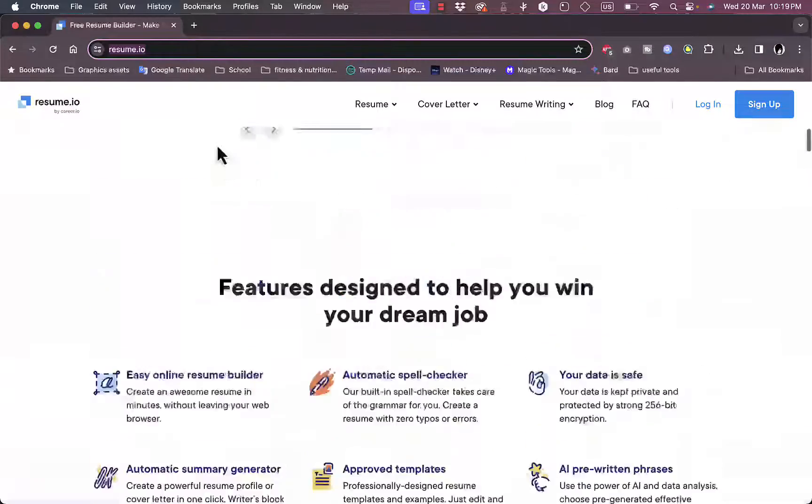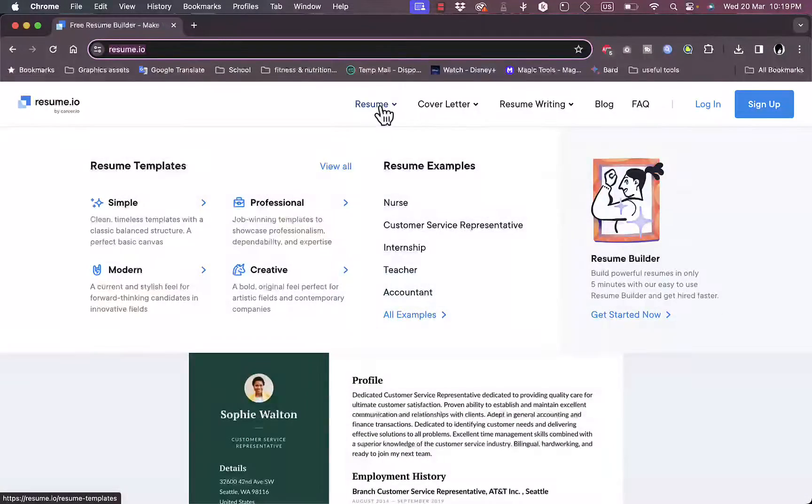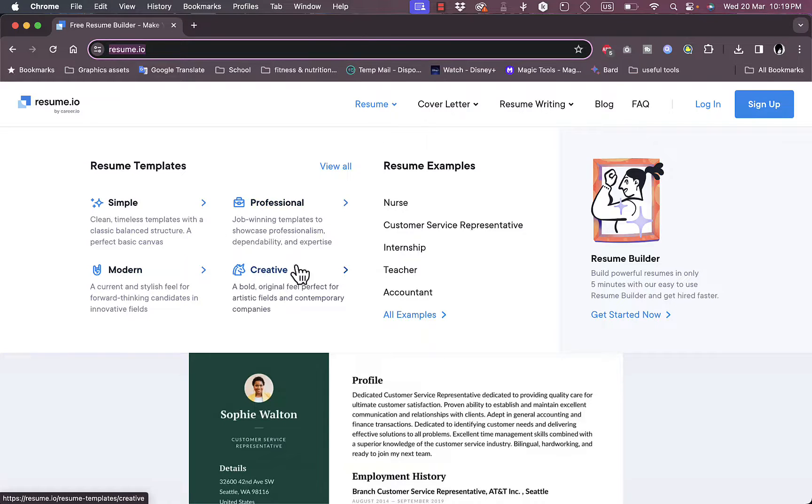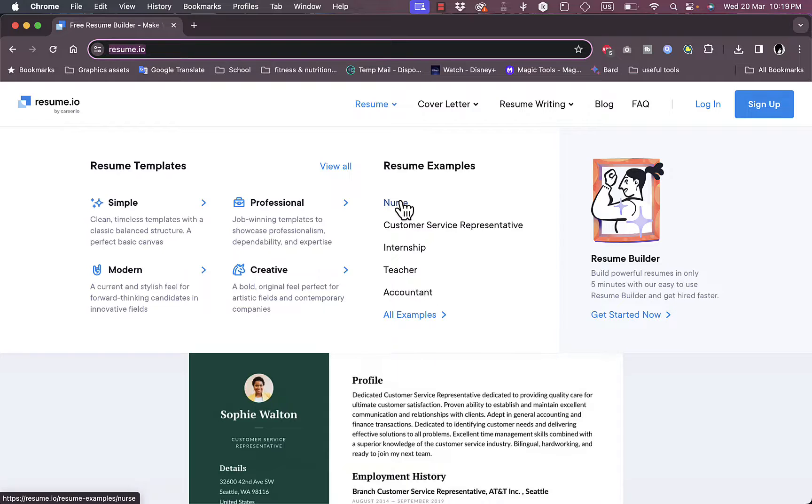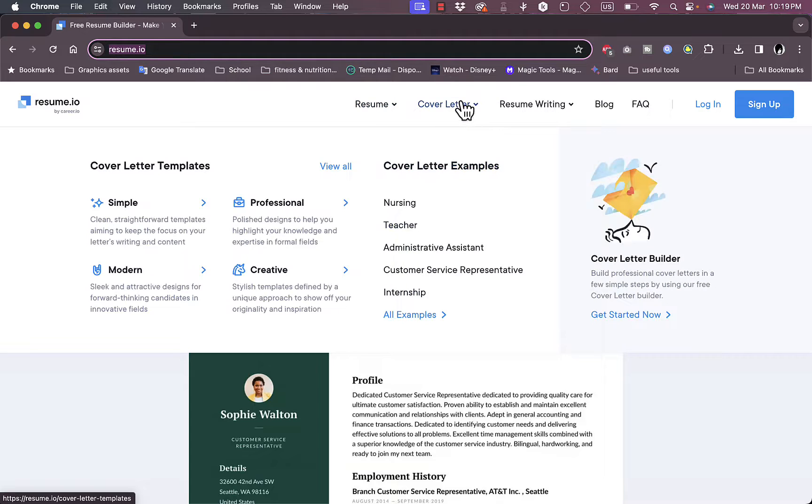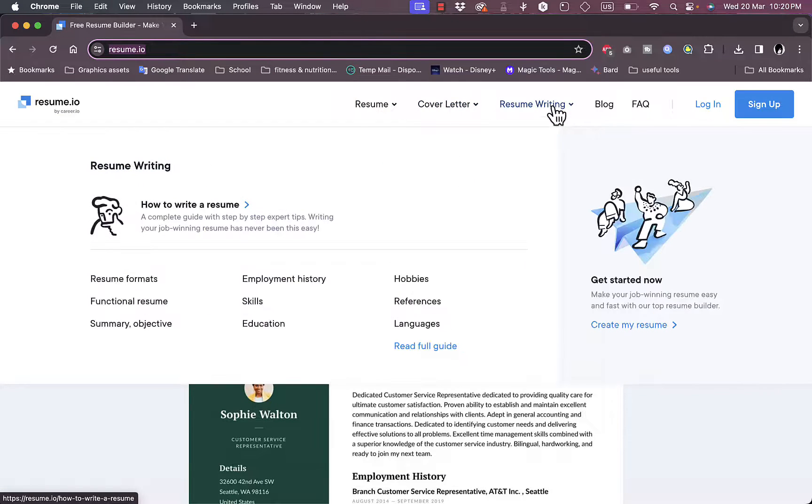You can see here so much more info about the platform. Now let's go back up here. You can see the services, so you can build a resume, a simple resume, a modern, professional, or creative resume. For example, for different jobs as a nurse, internship, teacher, and so much more.